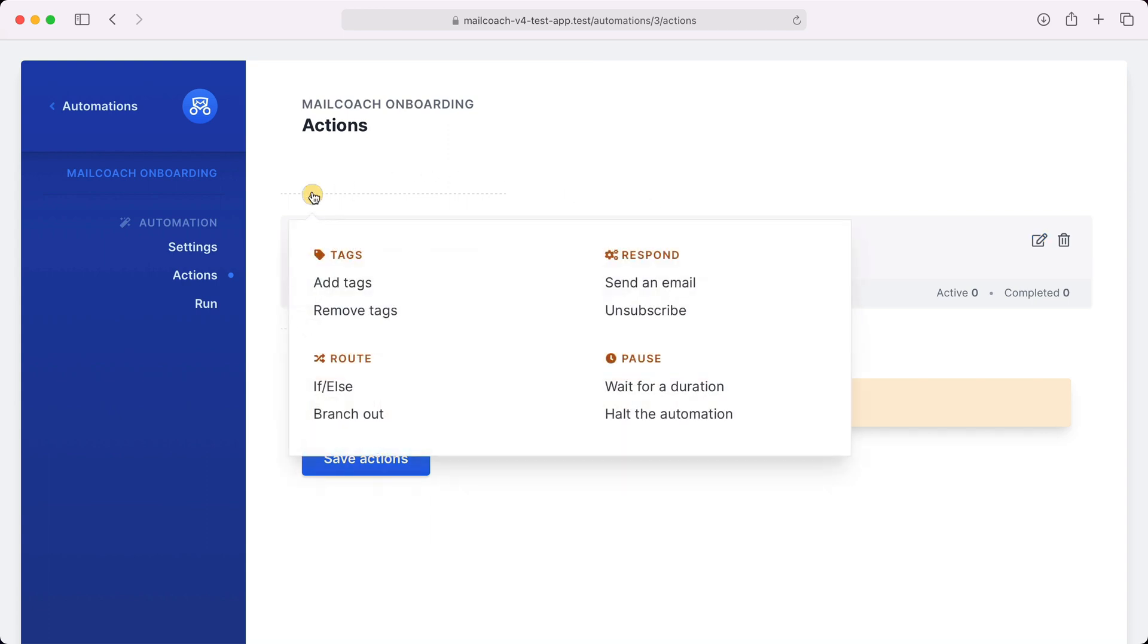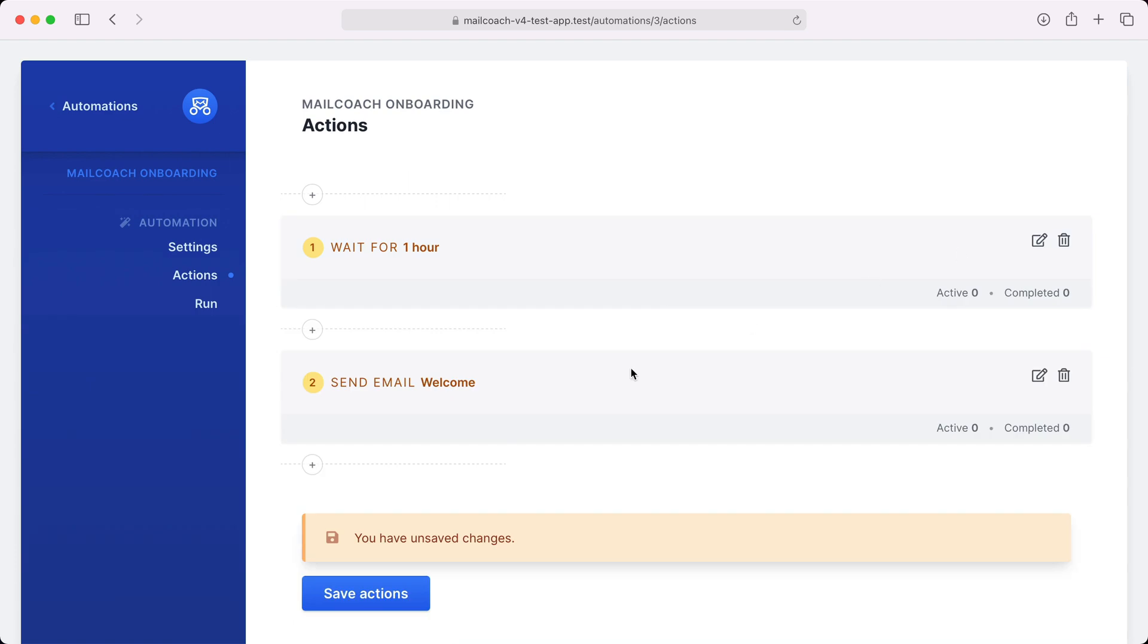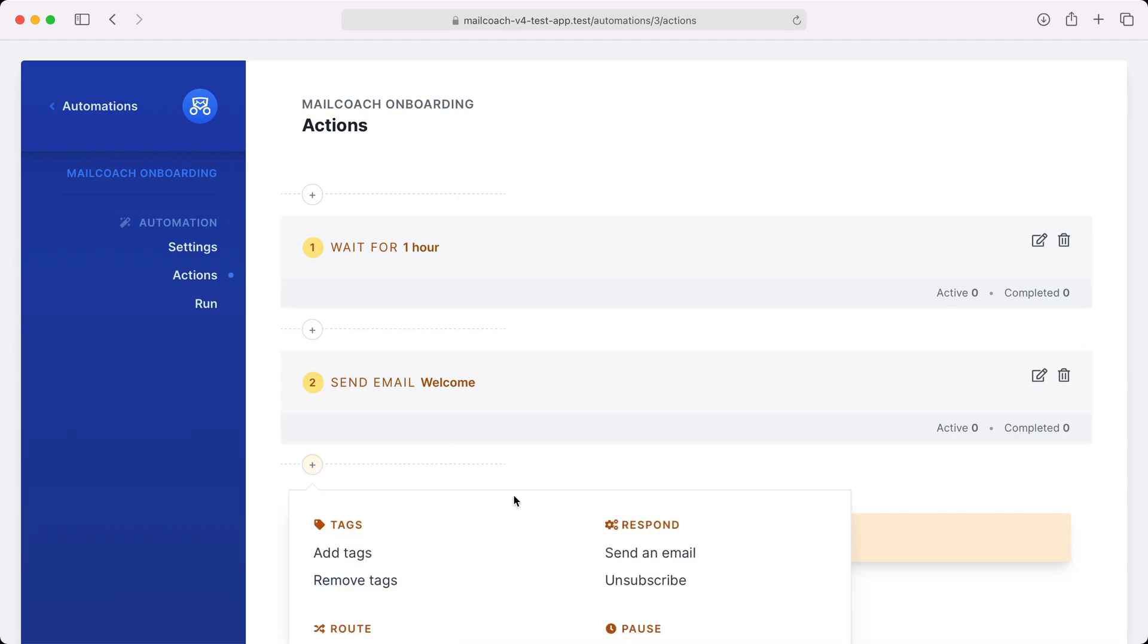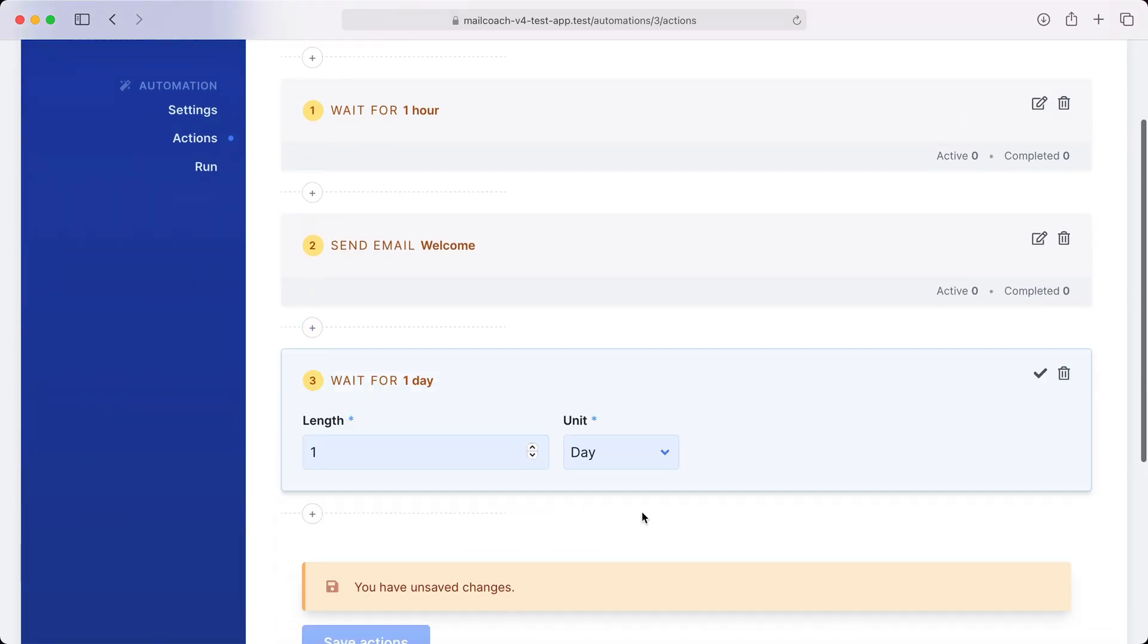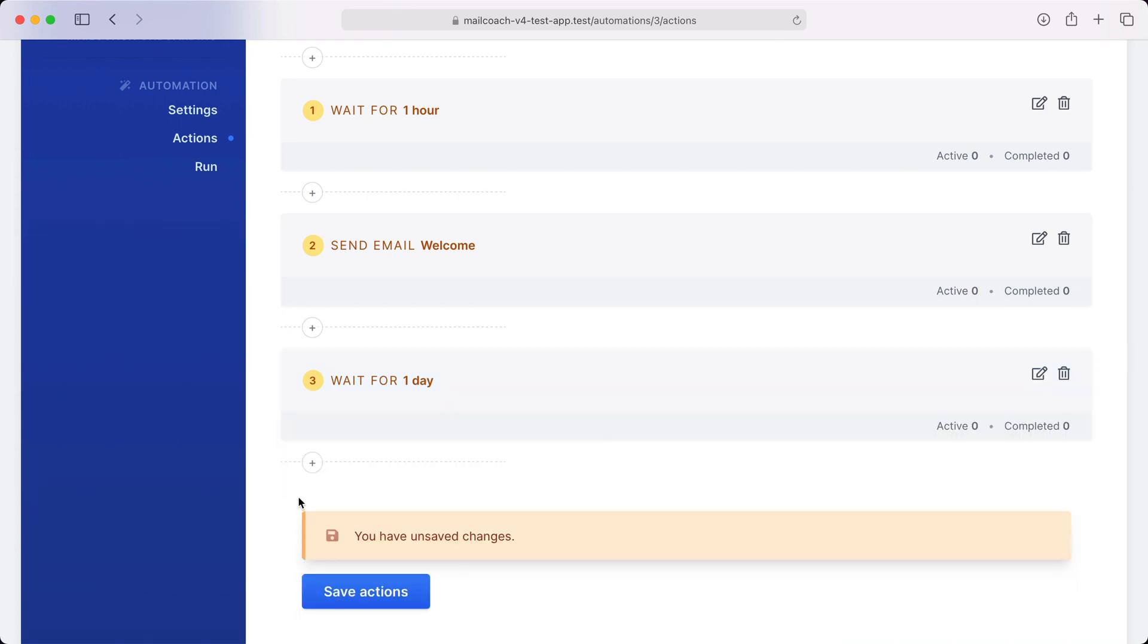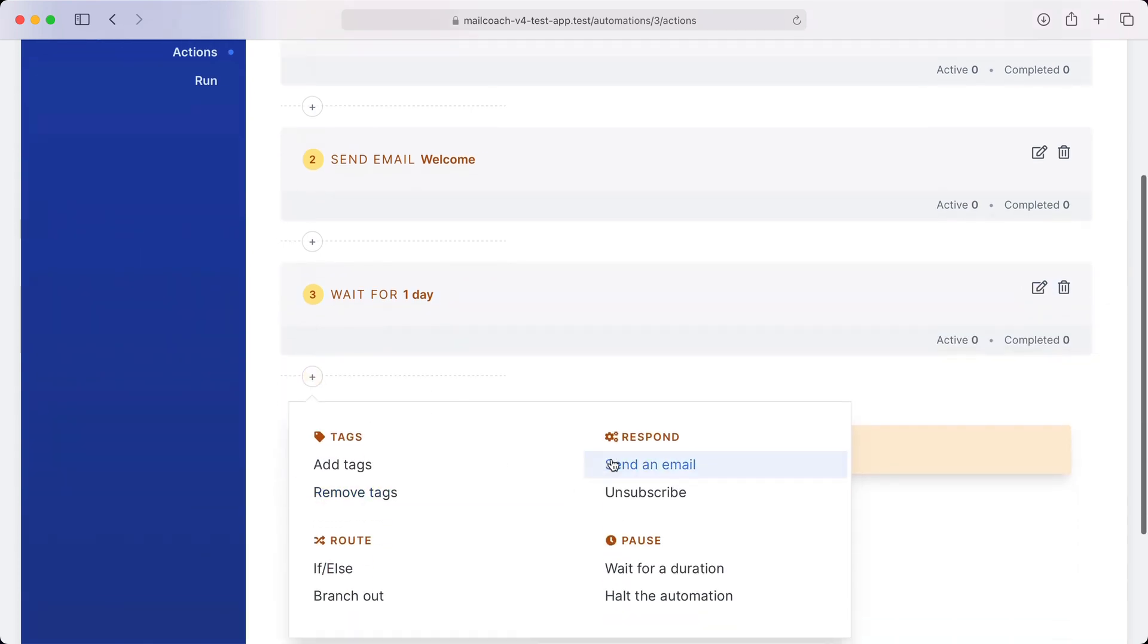So I'm going to add a pause here and I'm going to wait for an hour. Let's then wait a day more, so one day, and then send a mail with onboarding instructions, getting started with MailCoach.